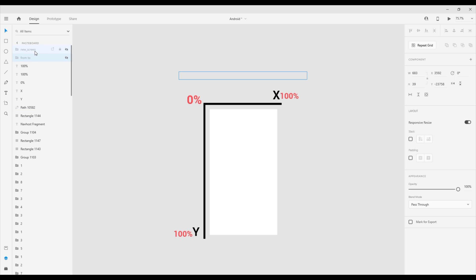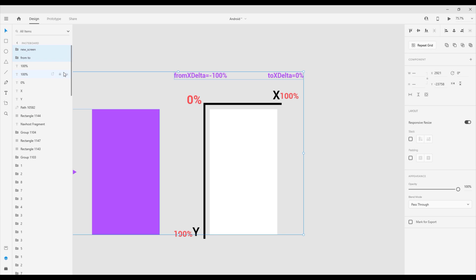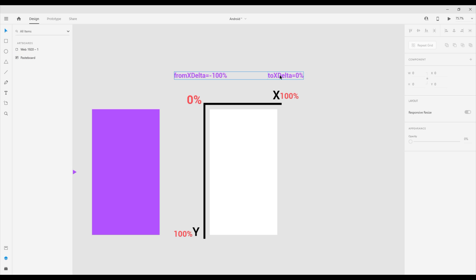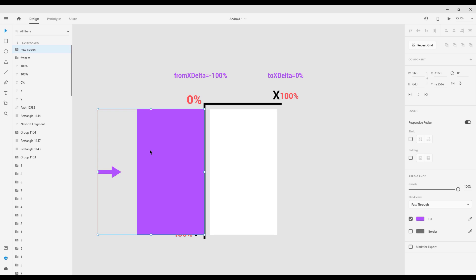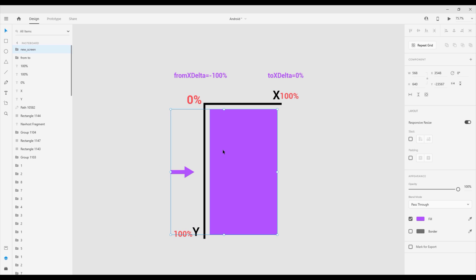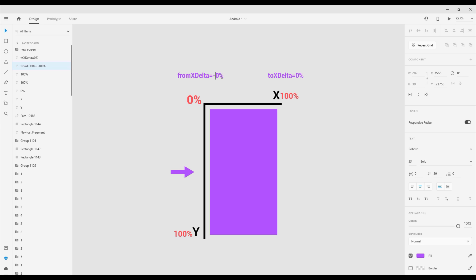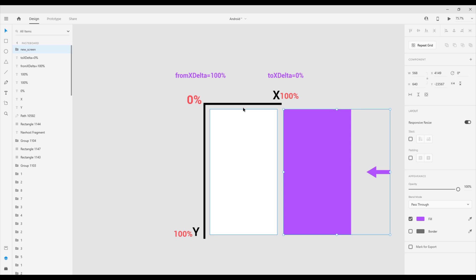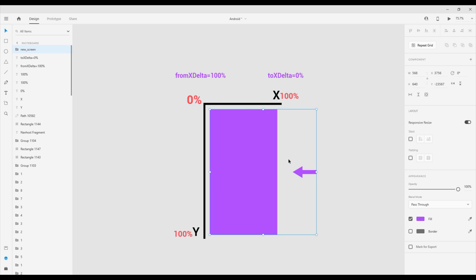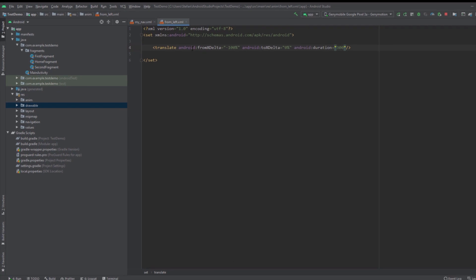As you can see, fromXDelta is -100% and toXDelta is 0%, which is how our first fragment was able to come from the left side — from -100% to 0%. For example, if we set fromXDelta to 100% and toXDelta to 0%, that would mean our fragment comes from the right side instead. So it's very simple — 100% on the right, -100% on the left.